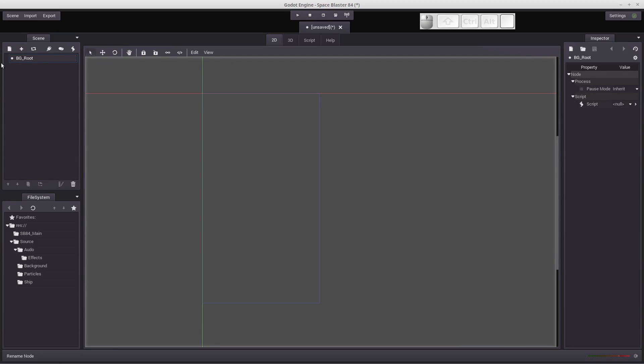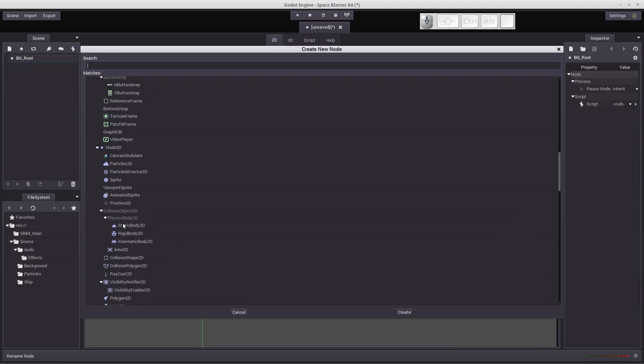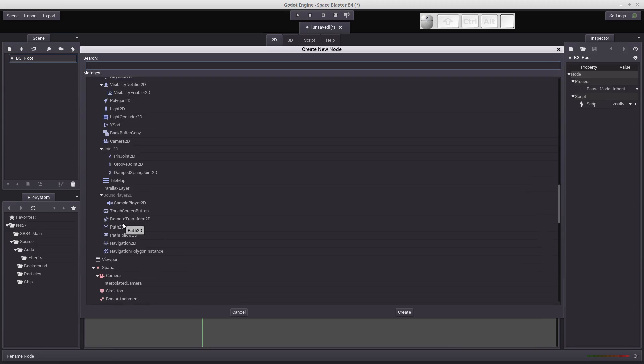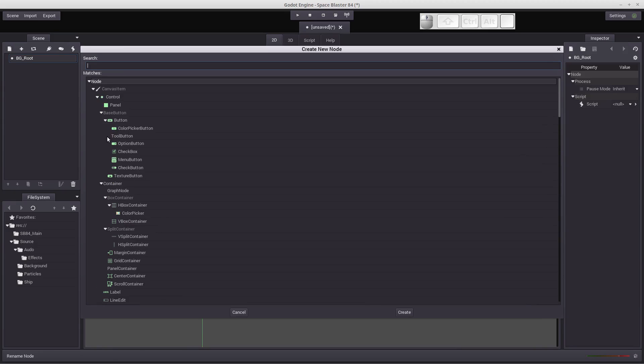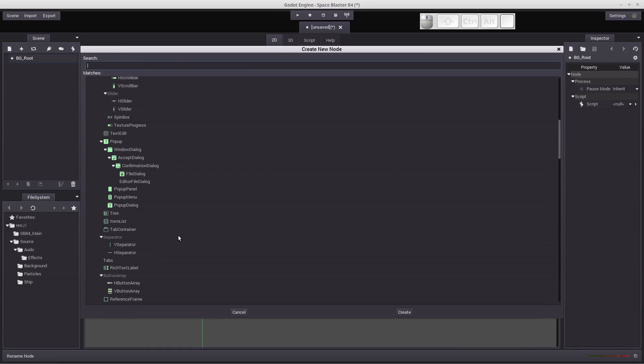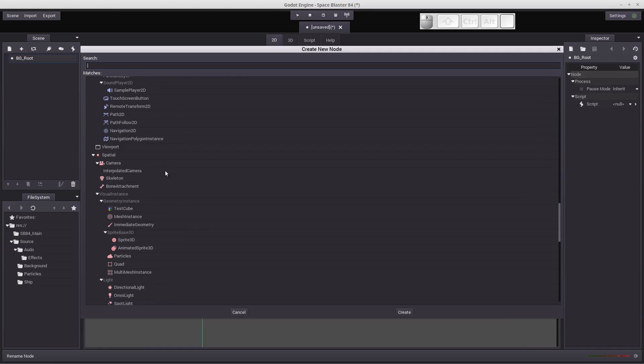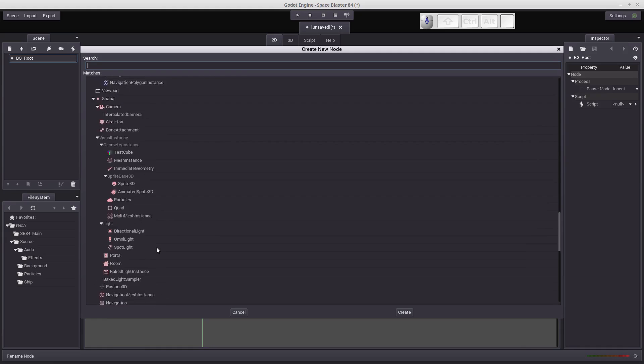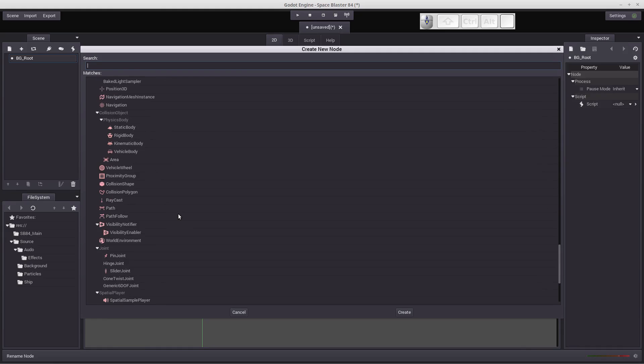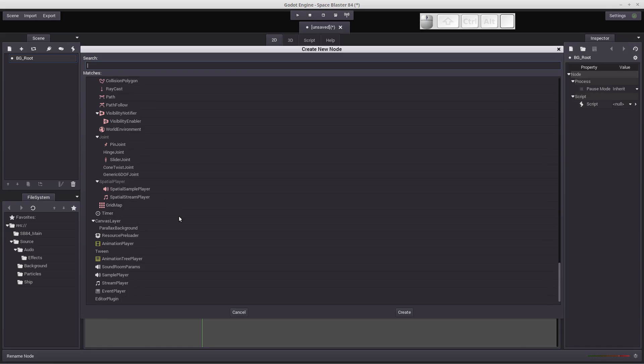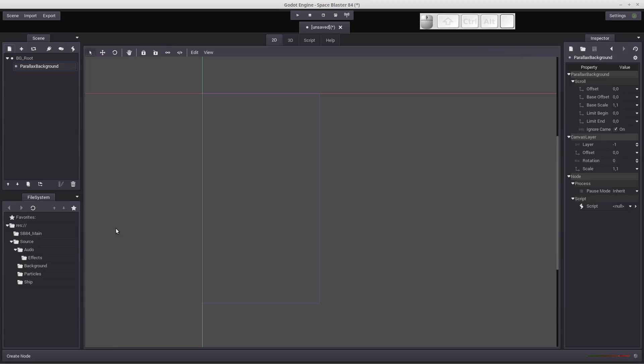Now we will be using the parallax background node, so let's go ahead and load that up. Click new node and go down near the bottom. You've got the green area for control and canvas items, the blue area for 2D, the orange area with 3D, and a little bit further down you've got some general item nodes, and one of those is a parallax background. So double click on that, load it up.